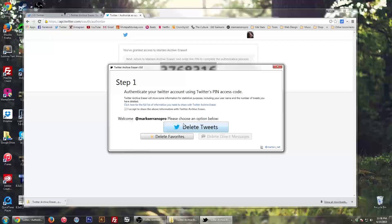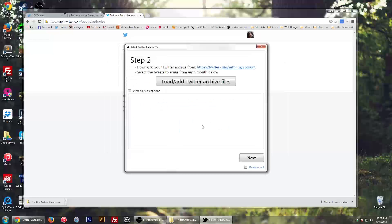Now it says I can delete all my tweets. So hit delete all my tweets.